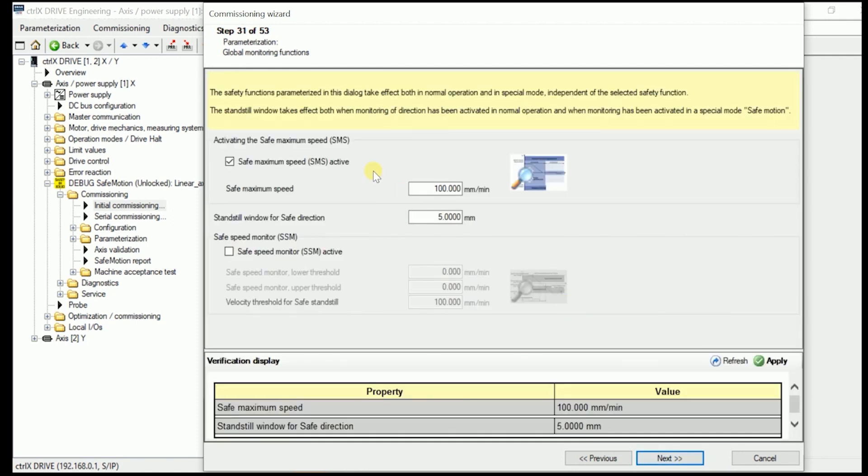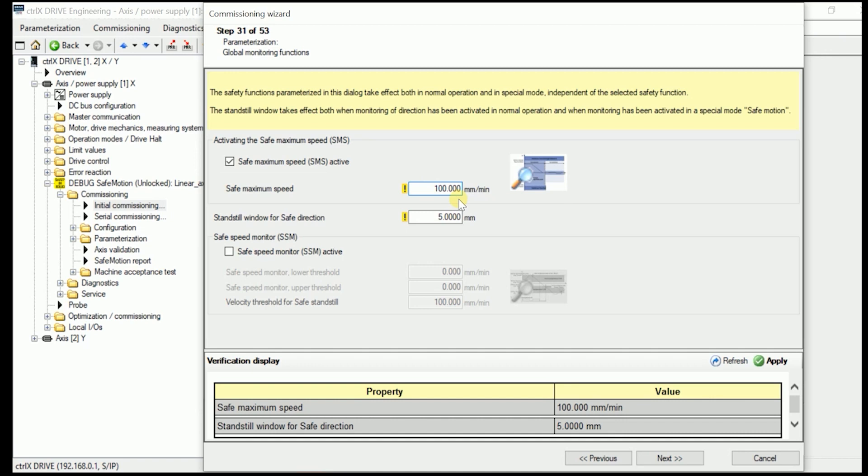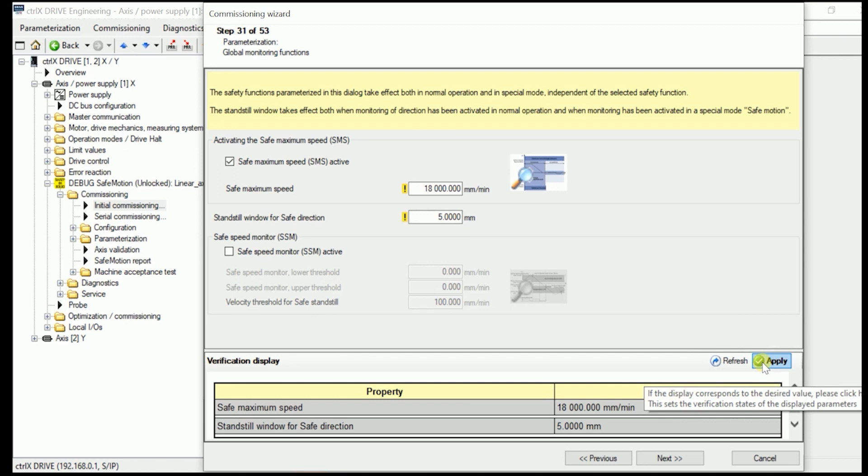And now the system is asking us to establish if wanted, if we are monitoring the safe maximum speed. As I know in here our safe normal maximum speed is 15 meters per minute. I set it in here to around 18,000 millimeter per minute. Means 18 meter per minute in here. Once again we apply it.